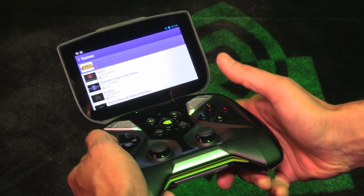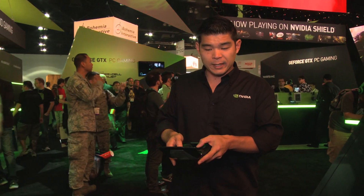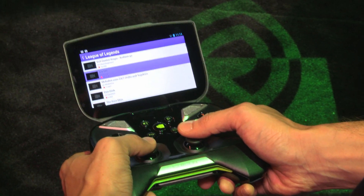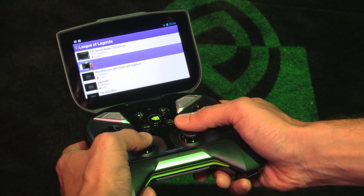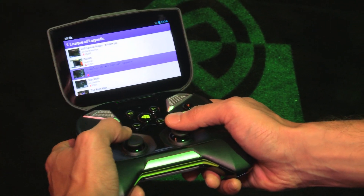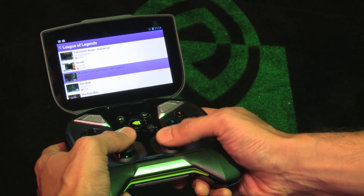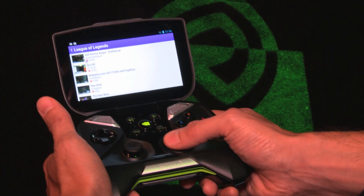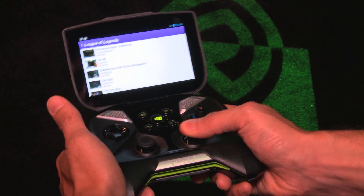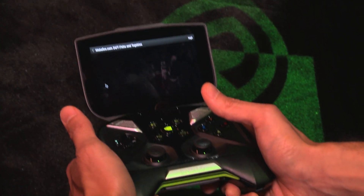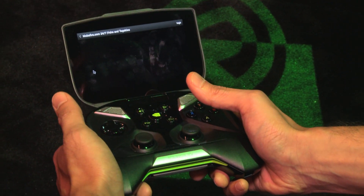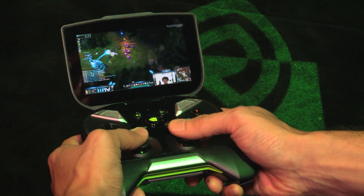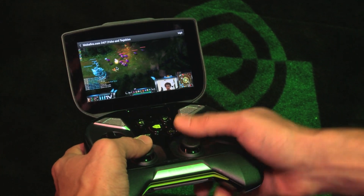I can hit the A button to select. I like League of Legends, so I'm going to select League of Legends. We're just going to find a stream that we like — let's try mobbifier. I can actually bring up my cursor with the right joystick and press down to select. Take a second to stream, and there we go.